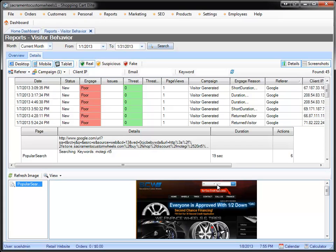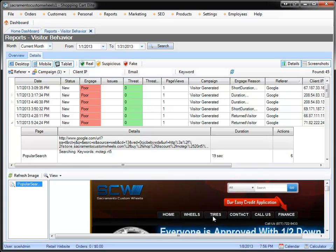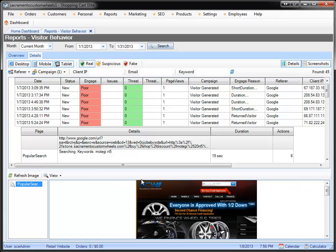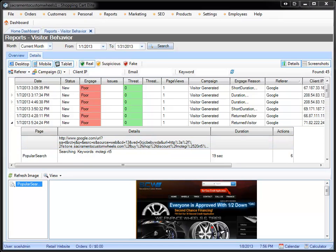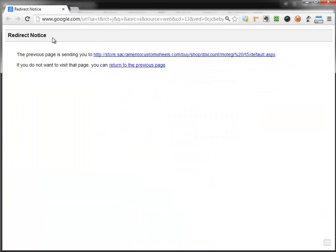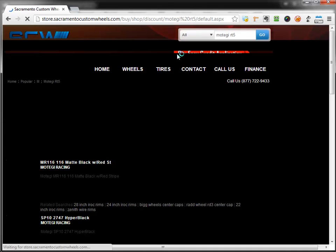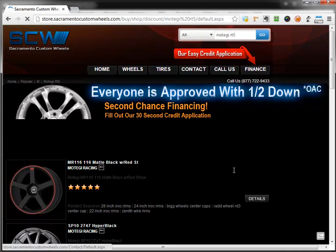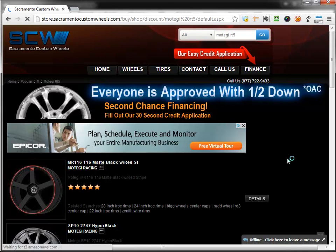So what we can do instead, if you feel like this is not a popular search, this is actually a home page we're seeing here. You can double-click on the details, which is here, and you're going to end up with the Google page which actually redirected the link. So if you click on this, we can actually end up here and see the real page.